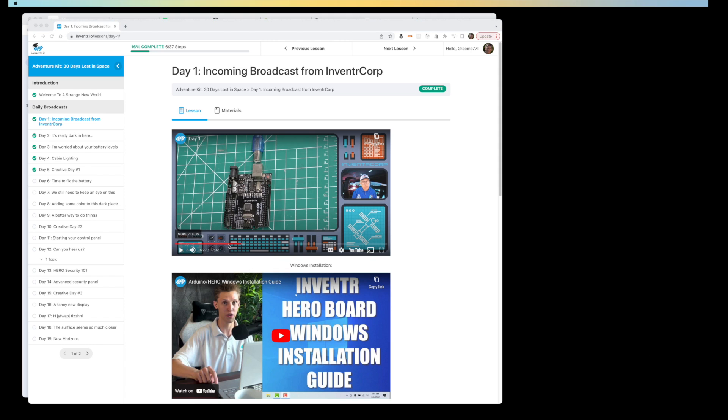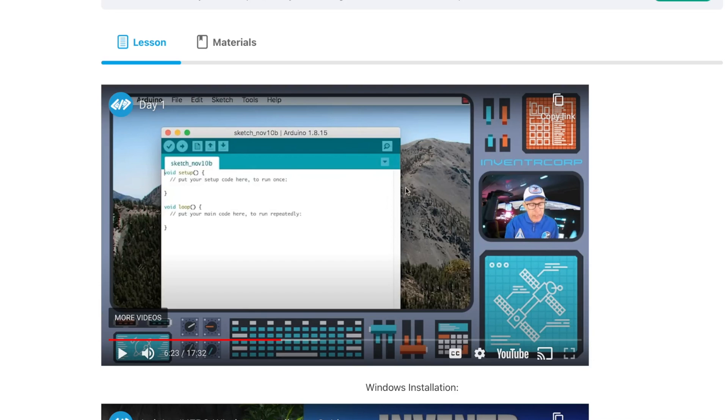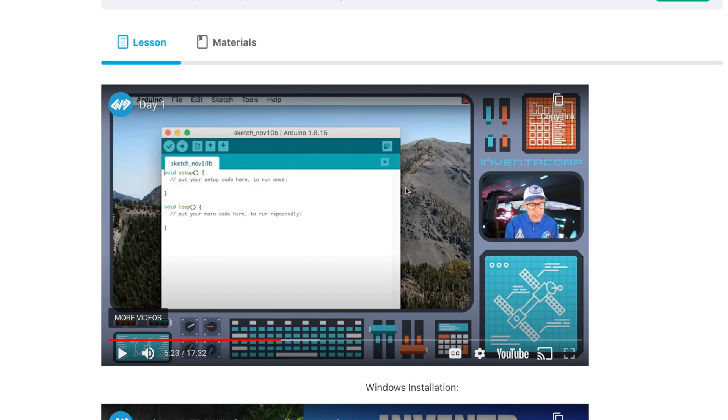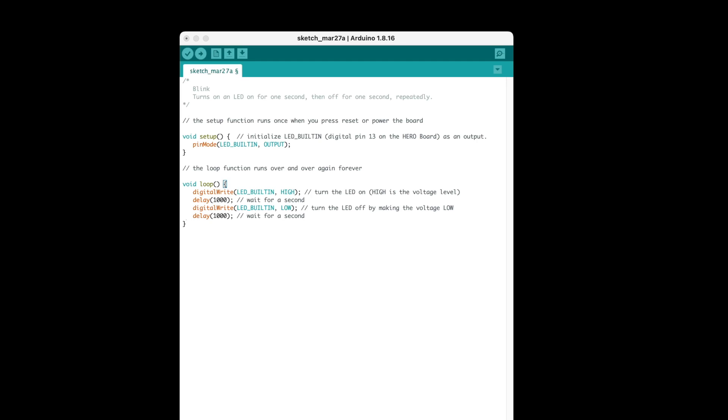So, the instructions run through how to download and set up the Arduino program, which controls the hero board. And by default, it comes up with a blank program, which the instructor is explaining here. This gives you the basis of every program that's written in Arduino.